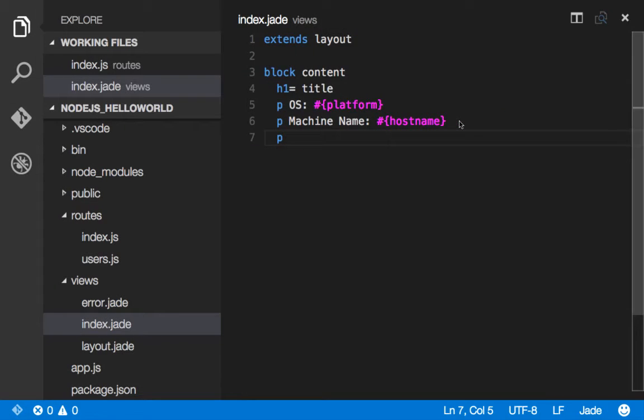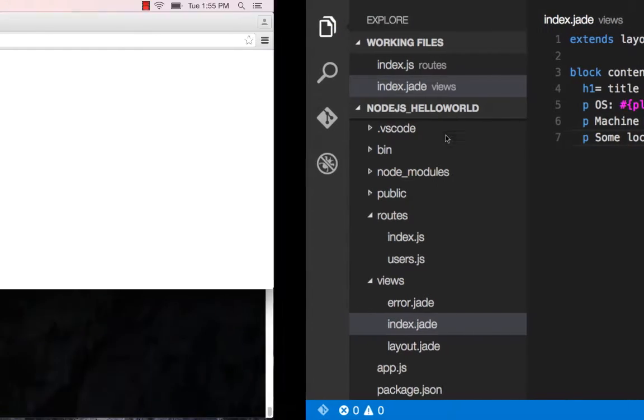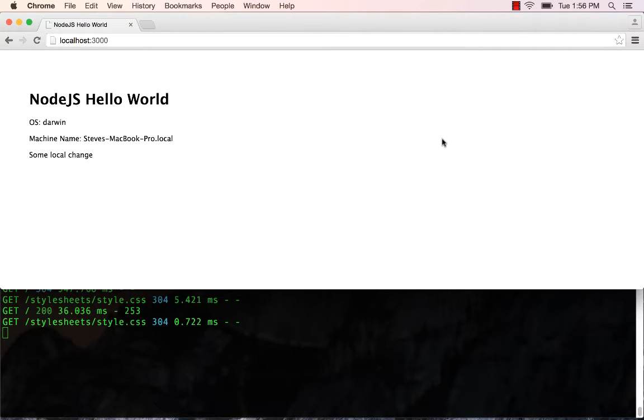If we go over here to VS Code and we say some local change and save that, we could come here and refresh that, and we see that Nodemon restarted the Node server to pick up our local change.